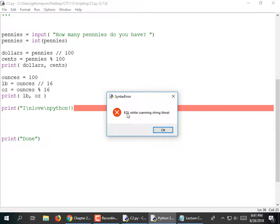The error says 'EOL while scanning string literal' — what it means is that it hit the end of the line while it was looking for a closing quote. This is supposed to be a string literal enclosed in double quotes, and there's no terminating quote. You have to have a pair of quotes whenever you define a string.